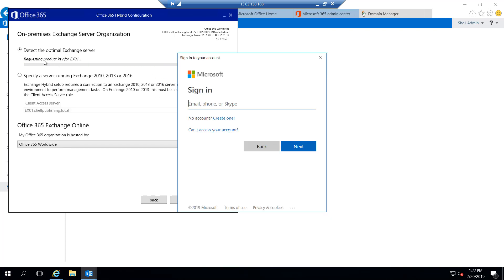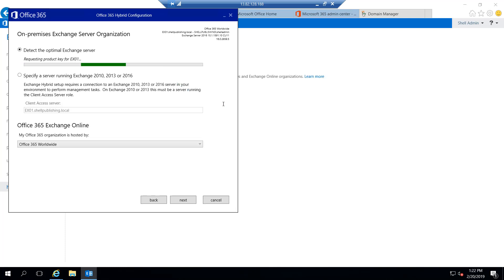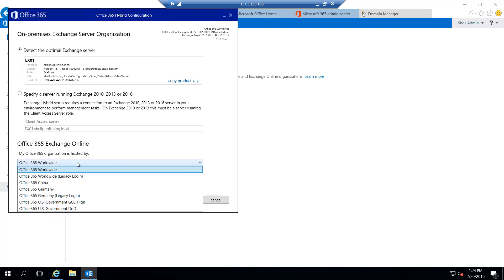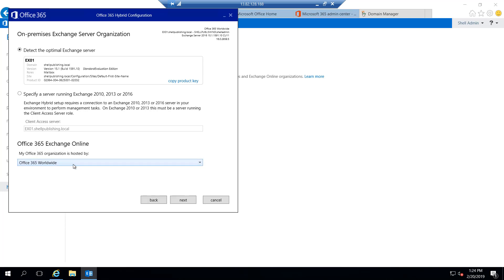To do so, it's going to request a product key and it's going to make me sign in to my Office 365 account. I've gone ahead and licensed my server. Down at the bottom, I can select the Exchange Online organization that I want to use. We're using worldwide — not China or Germany or anything. So we'll go ahead and use Office 365 worldwide and click next.